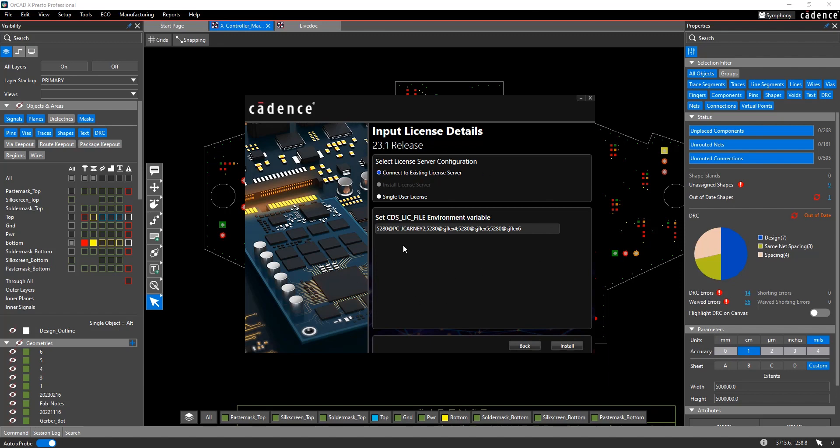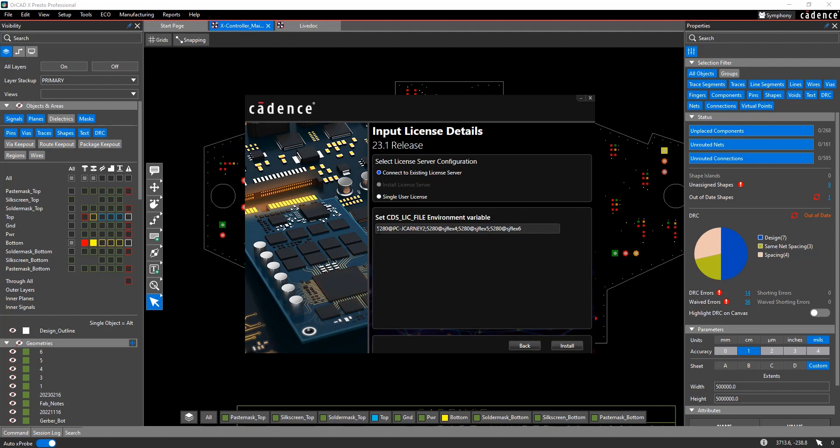So when you're running the software installation, you're going to be given a choice to connect to an existing license server or install a license server. I've already installed the license server, so I don't have this option. But if you were to be running it, you would get an option to install the license server. Or if you're not the license server, you'll connect to an existing license server.